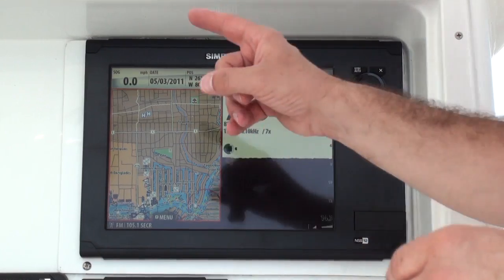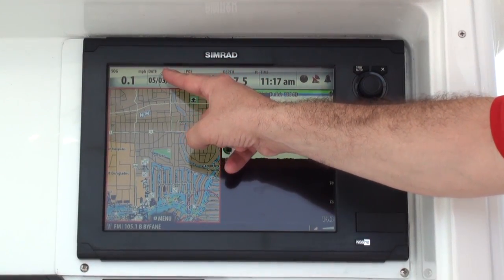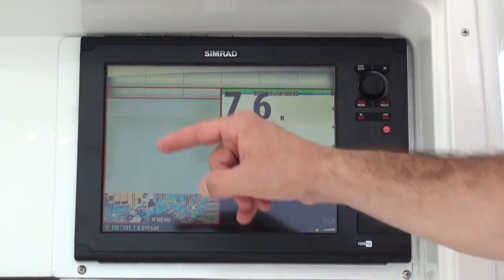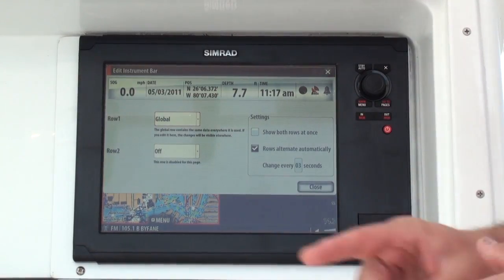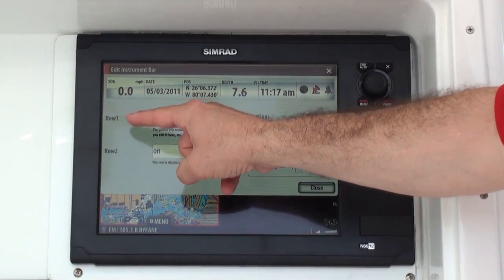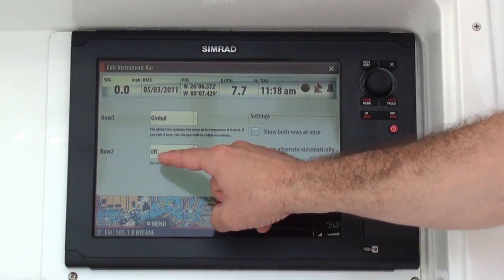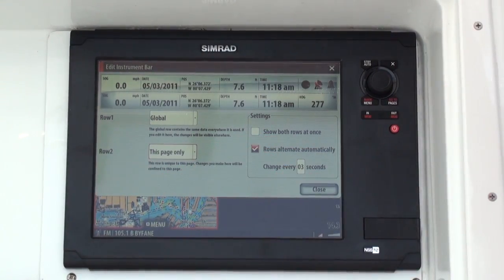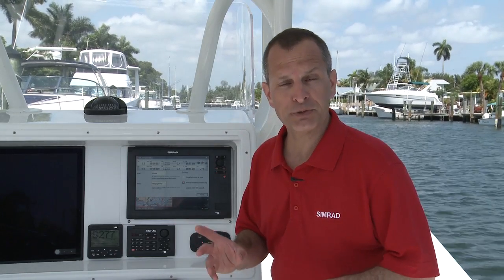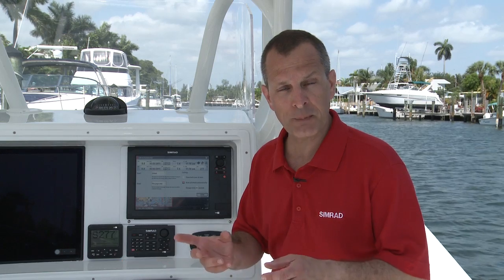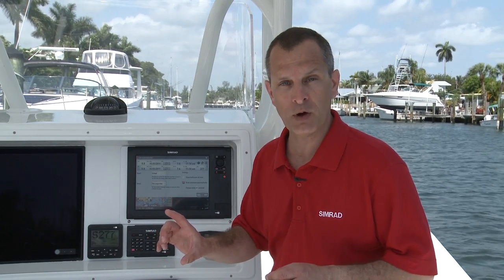Now I'm going to show you how to double the amount of information you can have available on your instrument bar. You simply go to the instrument bar, press and hold to edit the instrument bar, and now I can have one row or two rows of information and literally double the amount of information that's available. But I still have some options on whether I want to rotate that information or show 12 segments of data at one time.